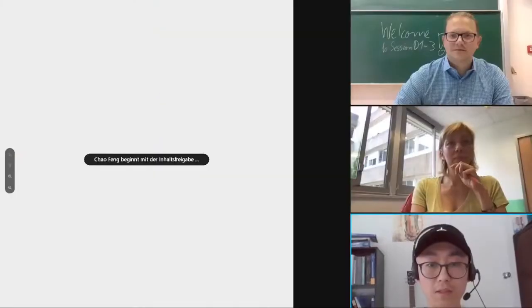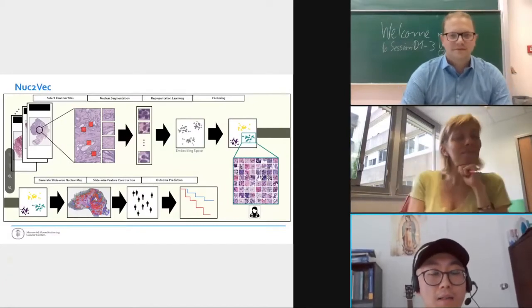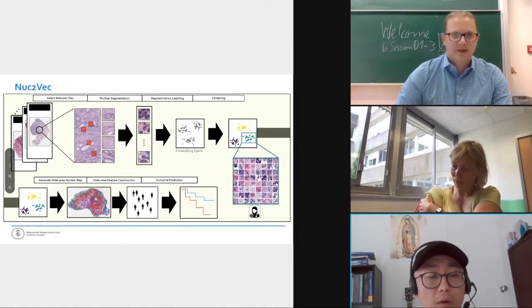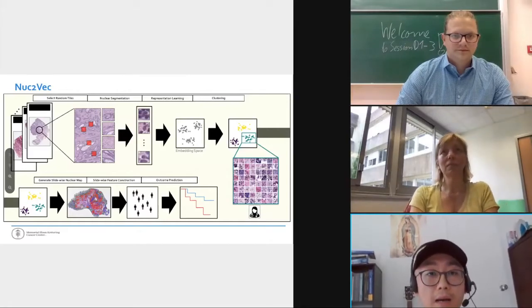Thank you, Stefan. We can move on to the last speaker of the session, Chao Feng. Hi, thank you, Yanis and Caroline, and thank you to the two previous speakers for the nice introduction. I'm going to share my screen now. Similar to the first speaker, our work is also applied to histopathology images. The title of our work is Nuke2Vec — learning representations of nuclei in histopathology images with contrastive loss.